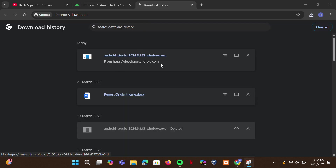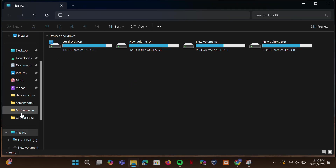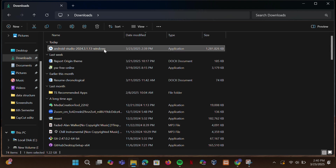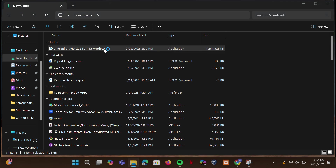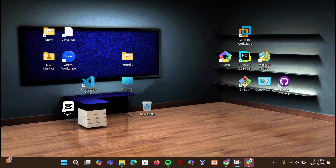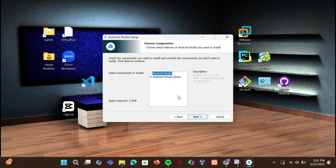Once the download is complete, open the .exe file from downloads to start the installation. Click Yes, then click Next. I recommend unchecking Android Virtual Device because we'll be using our phone instead — Android Virtual Device will take a lot of extra space. Click Next.